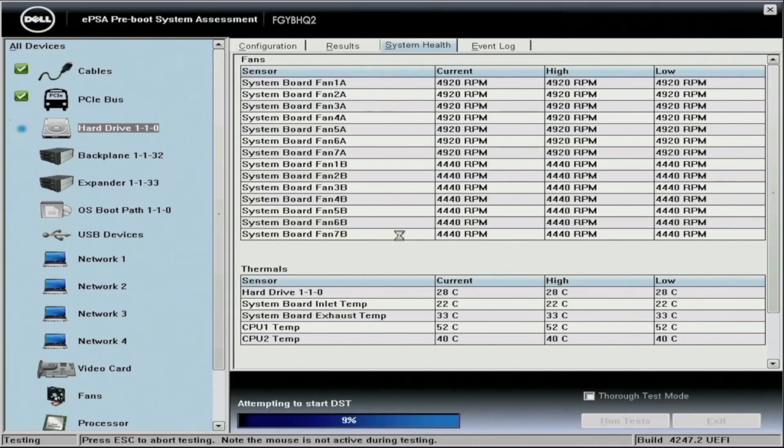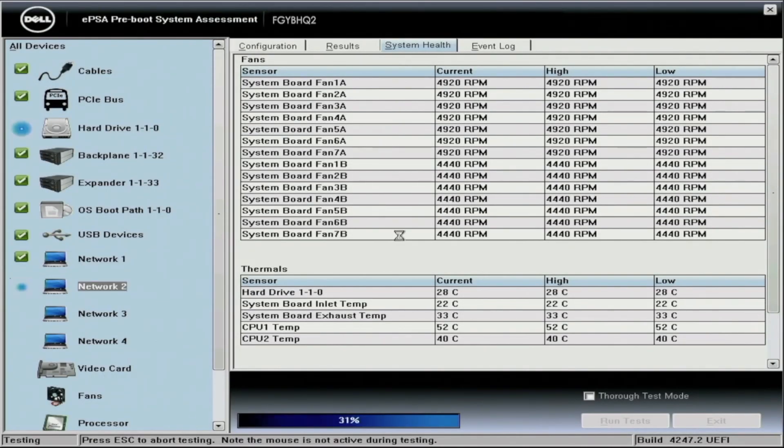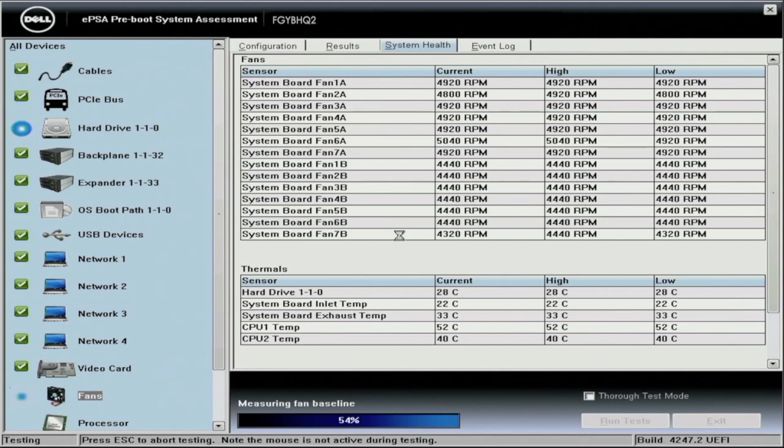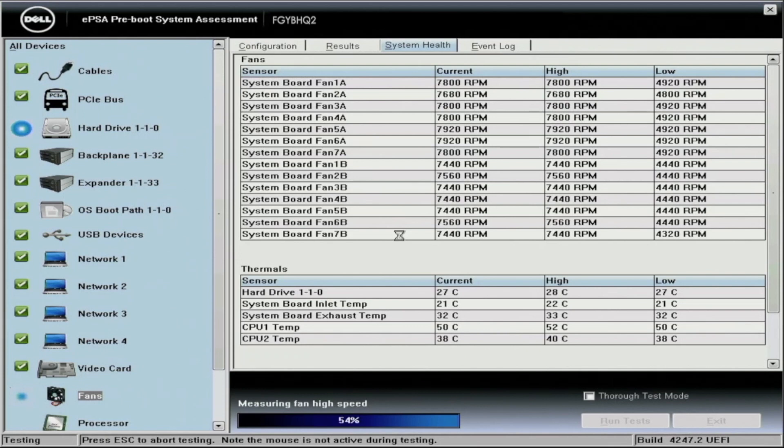Immediately, whenever we load into Dell Diagnostics, there's a lot of information that pops up. As you can see on the left-hand side of the screen, it shows everything that's going to be tested. On the right-hand side of the screen, there's lots of information about the test itself. You can also navigate to the results and different configurations and also the event log.